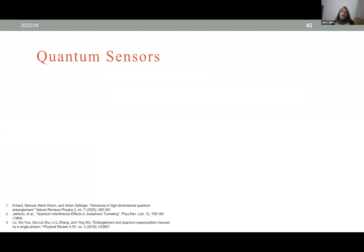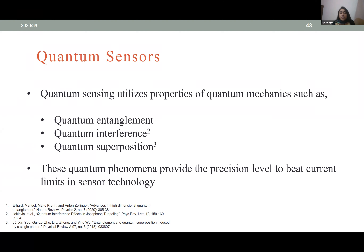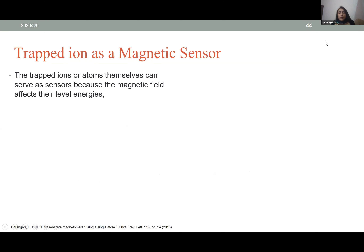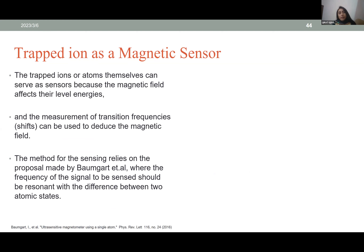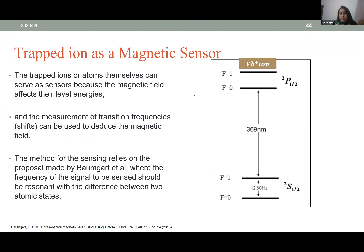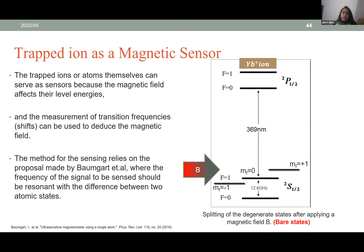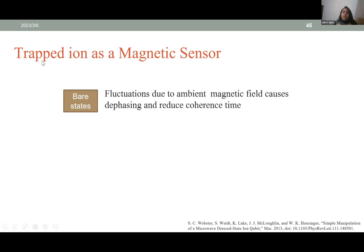Quantum sensors utilize properties of quantum mechanics — quantum entanglement, quantum interference, and quantum superposition — making them ultra-sensitive and providing high precision beyond the limits of current sensor technology. The sensing principle is based on the Zeeman effect: trapped ions or atoms serve as sensors because a magnetic field affects their energy levels. The measurement of transition frequencies can be used to deduce the magnetic field. Here you can see the fine structure of a ytterbium ion before and after application of an external magnetic field B — the degenerate states split, which is known as Zeeman splitting.